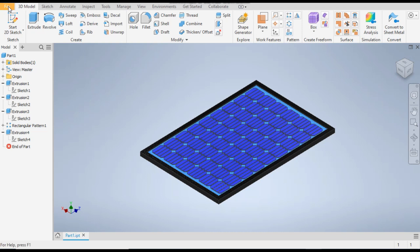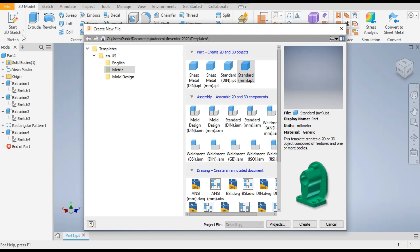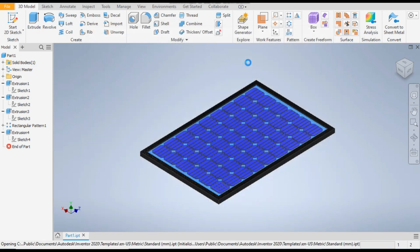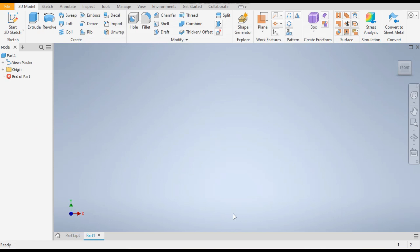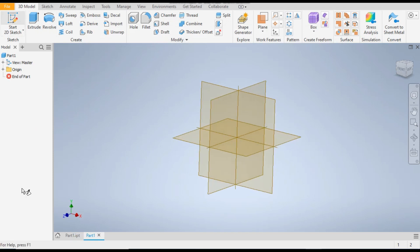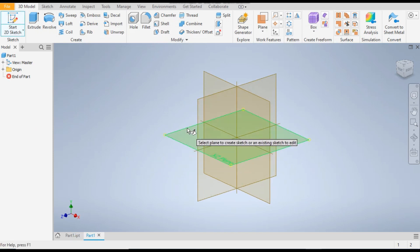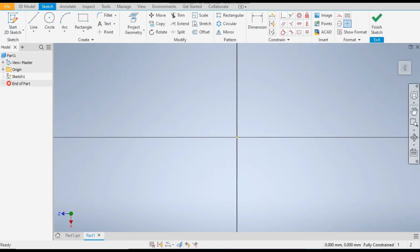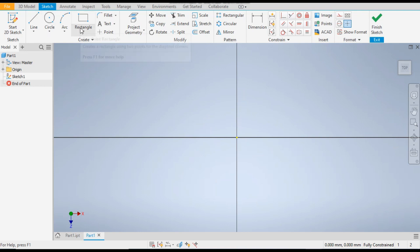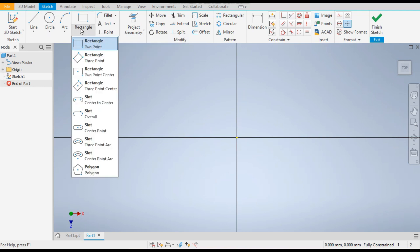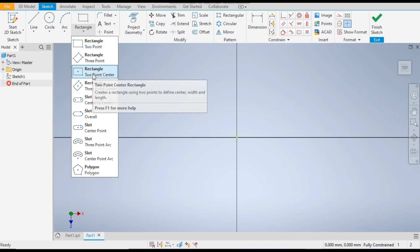Go to File, go to New and take the standard part in millimeter. Now go to 2D sketch and we will select the top plane. Rotate the view from here, then go to the rectangle command and select the two-point rectangle.